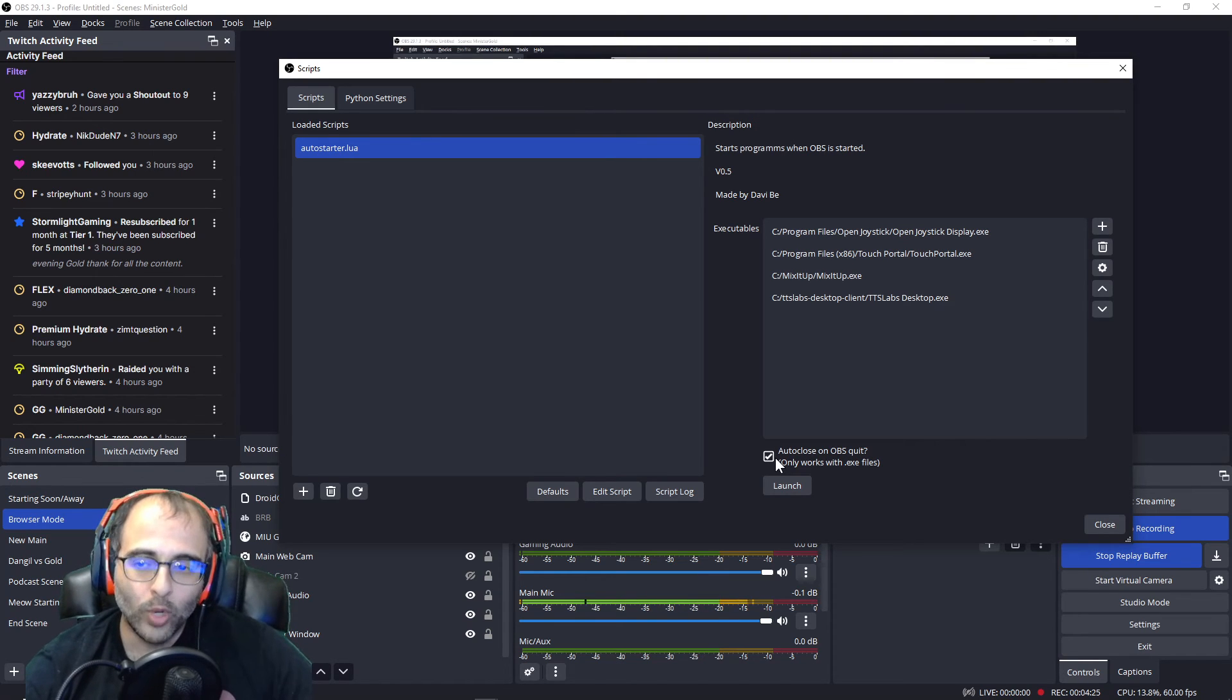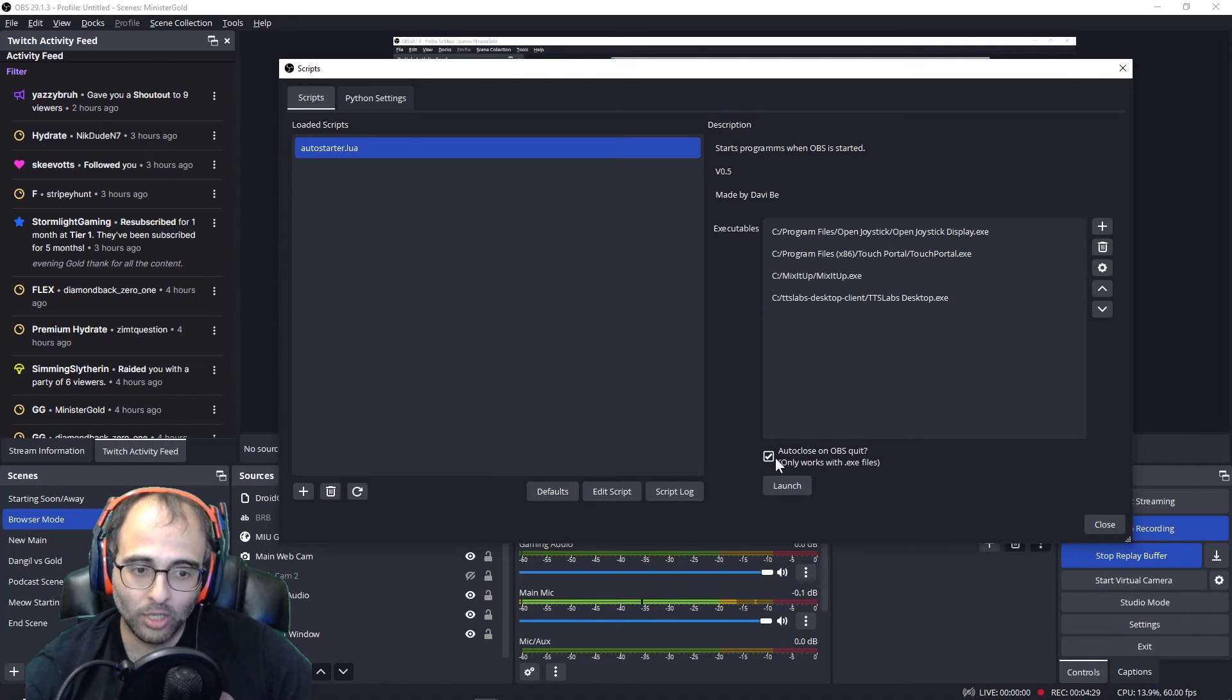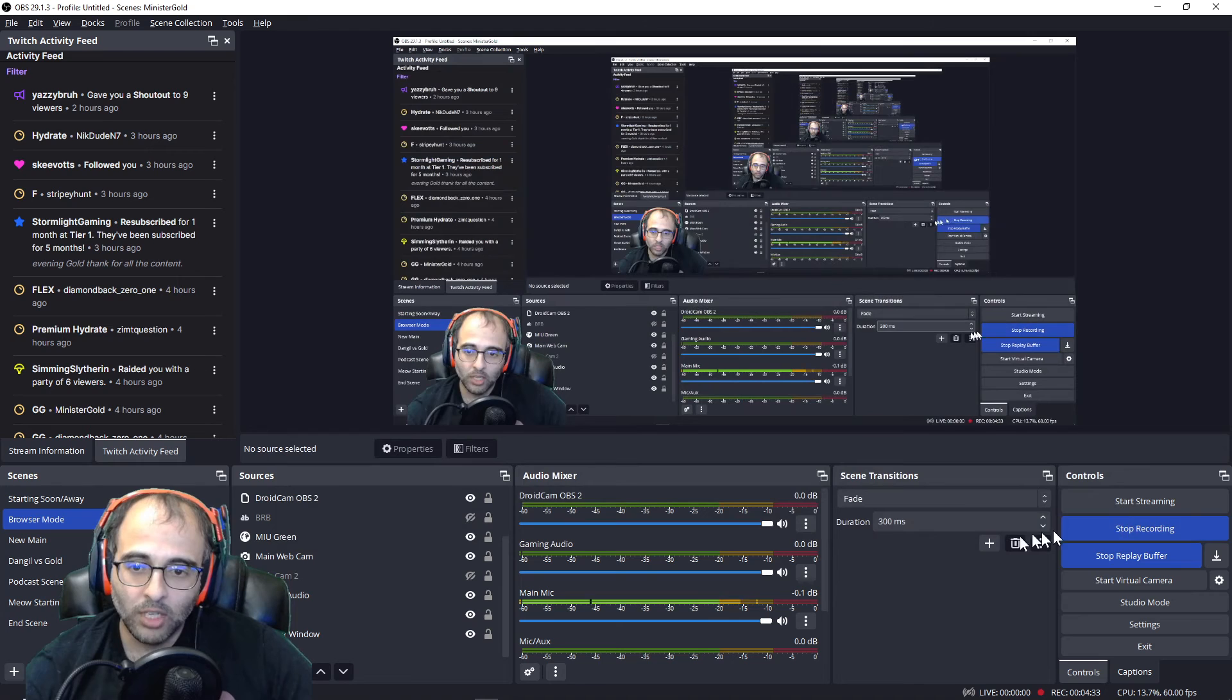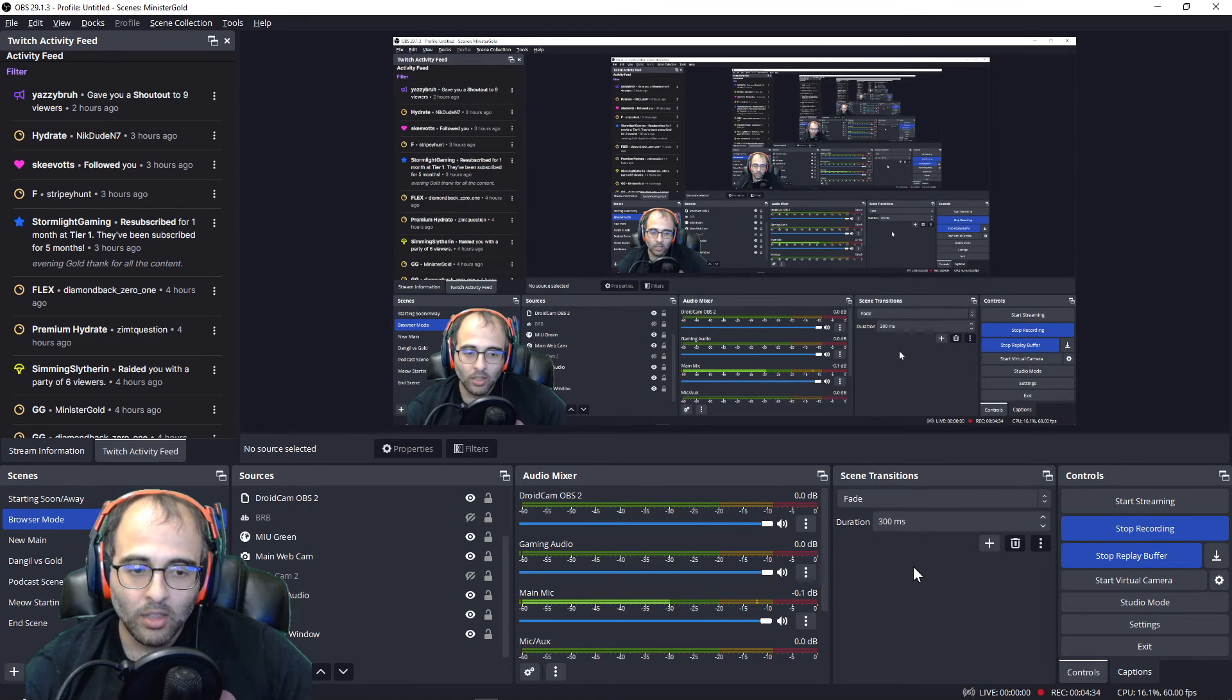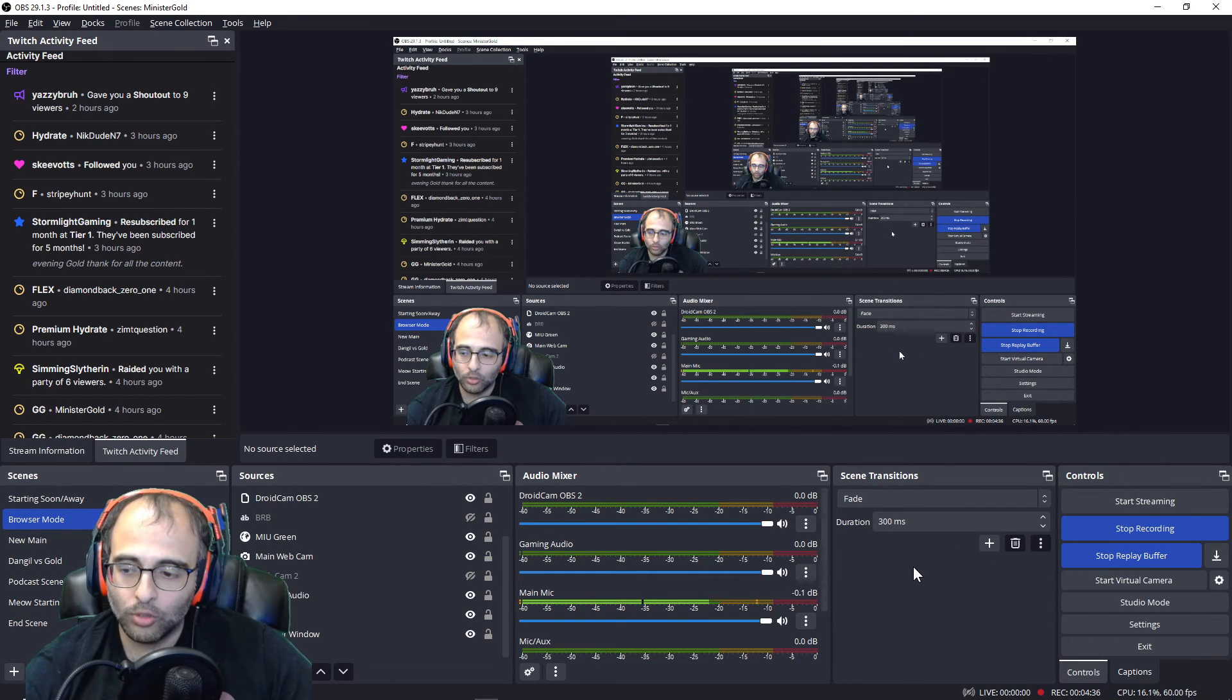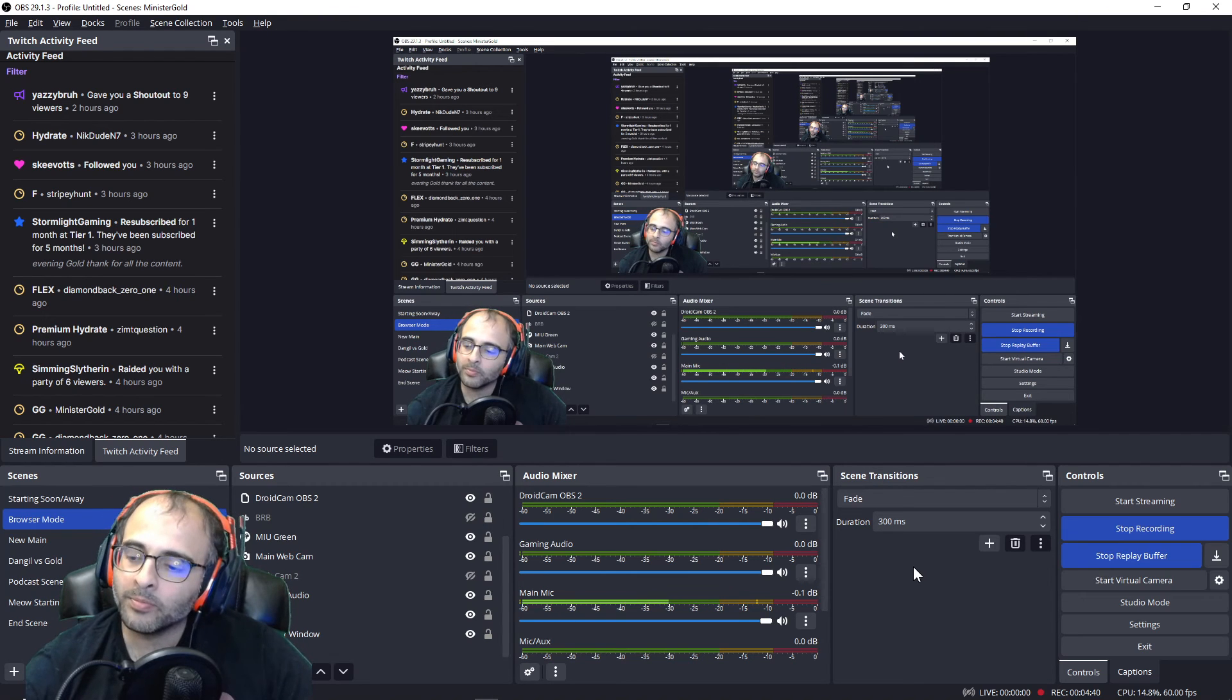You can also check this box so that when you hit the X button on OBS it also closes whatever programs were opened by OBS, which is pretty handy. So that way you're not closing it manually.